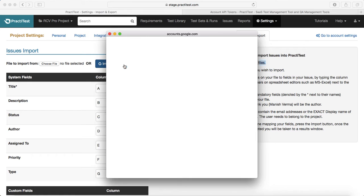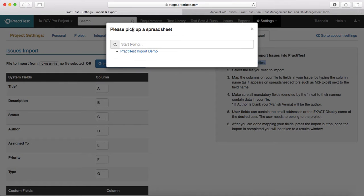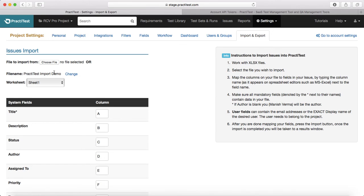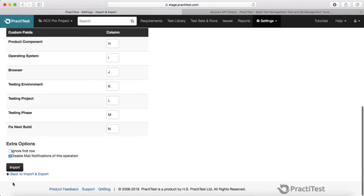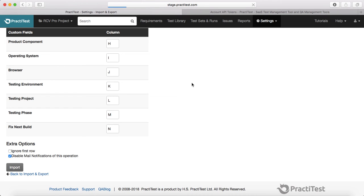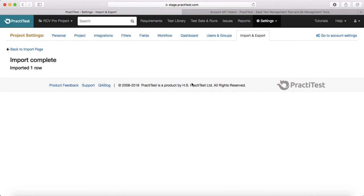Once you are done, click on 'Import from Google Drive'. If you are not logged into Google Drive it will ask you to log in, then select the issue file. I have selected the file and the worksheet in which the particular issue is. Then click on Import — it will ask for confirmation: are you sure you want to proceed? Yes. It will then start the import operation and say 'Import complete, imported one row'.